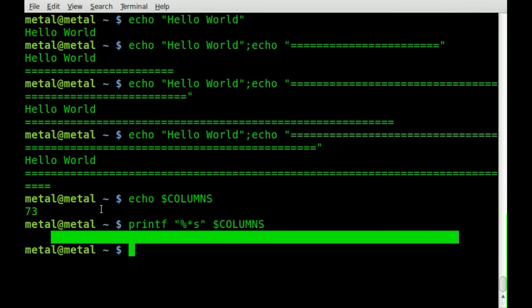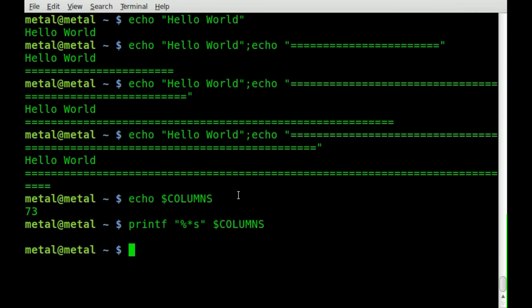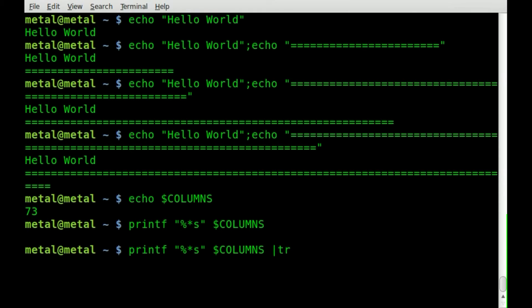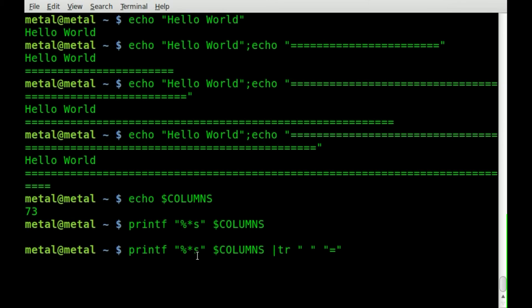Knowing that and knowing the tr command which I've gone over in the past which allows you to replace single characters with single characters in a string, we can just say replace spaces with equals. So basically we're printing out 73 spaces but before it displays it on the screen we're going to change all those spaces to be equal signs.